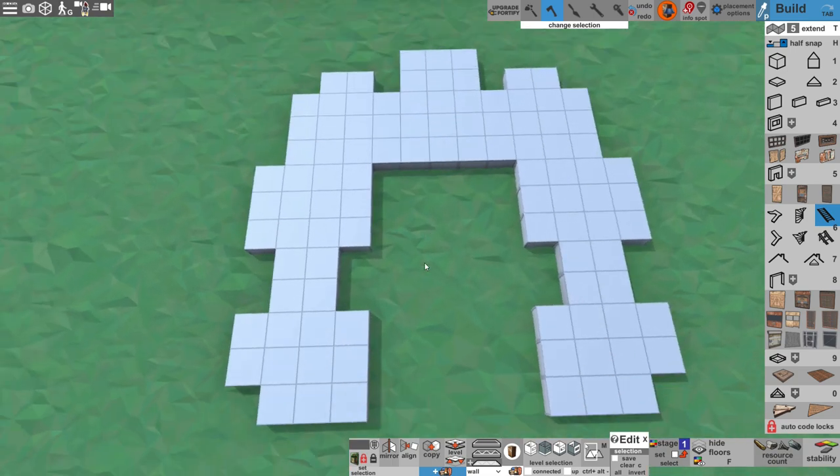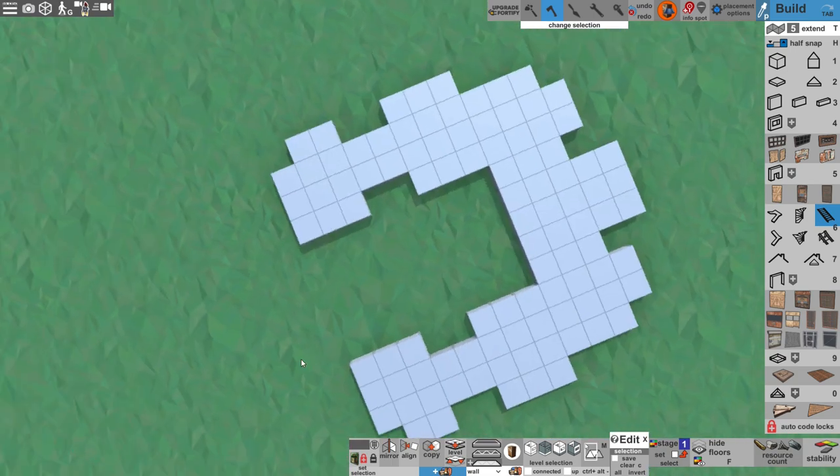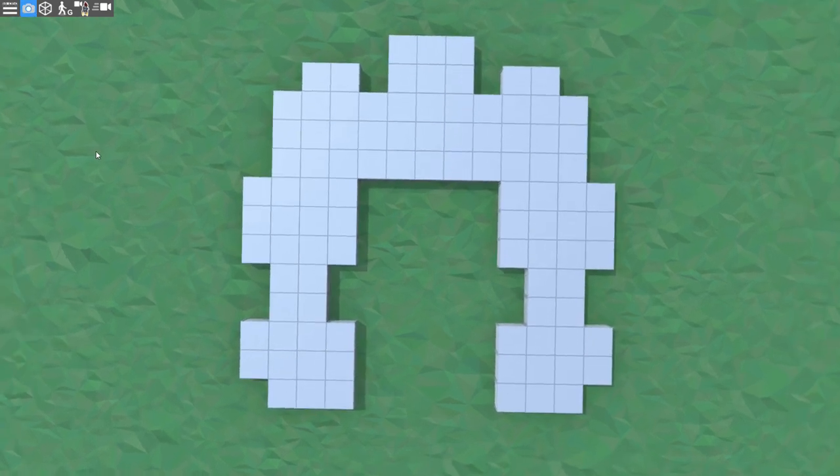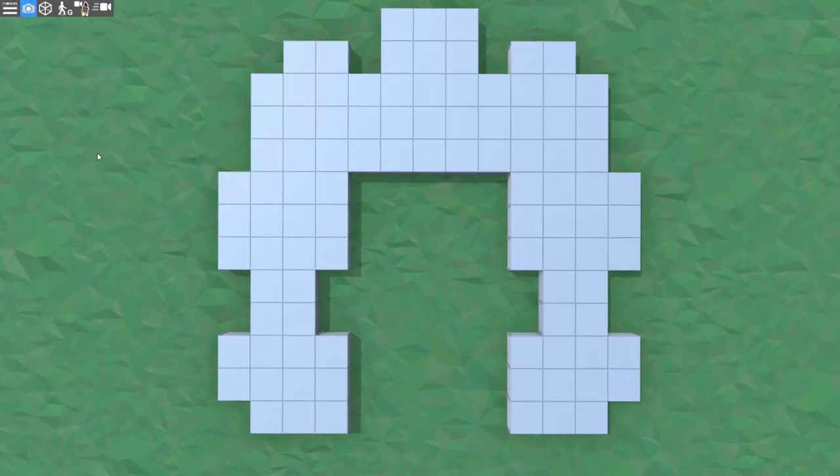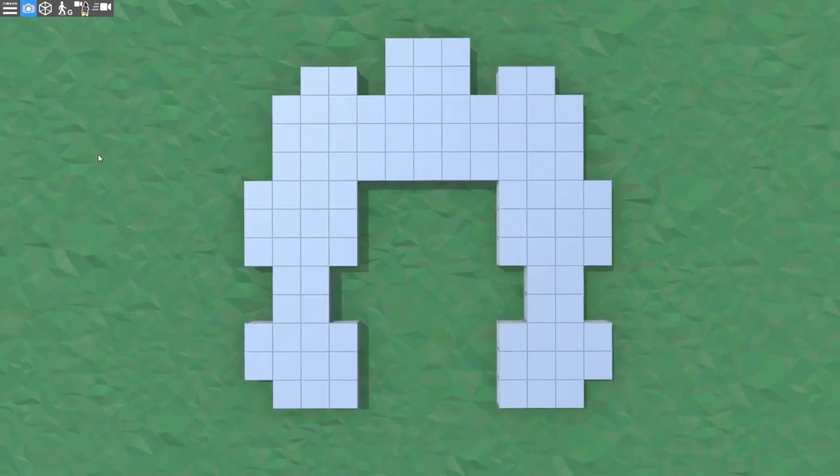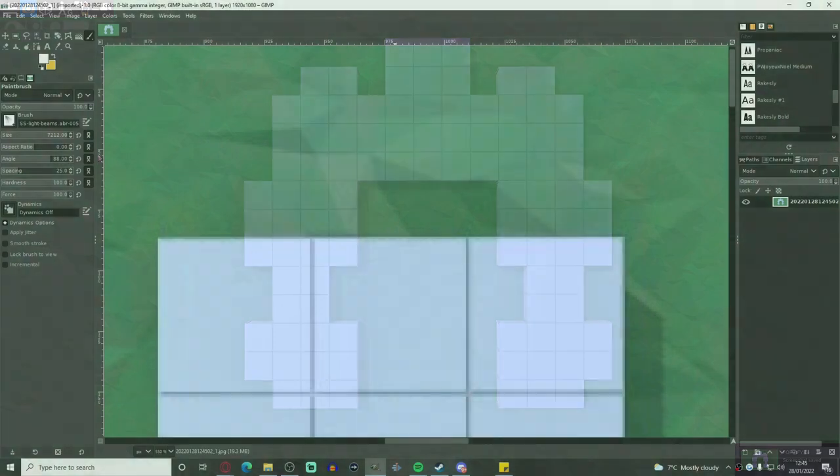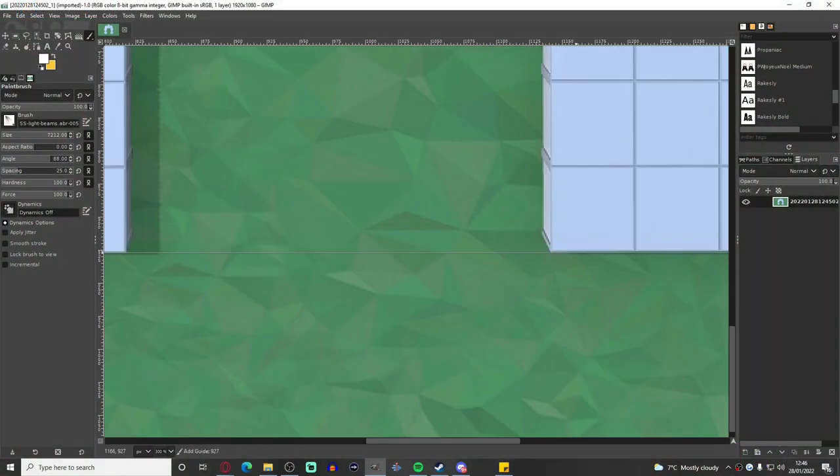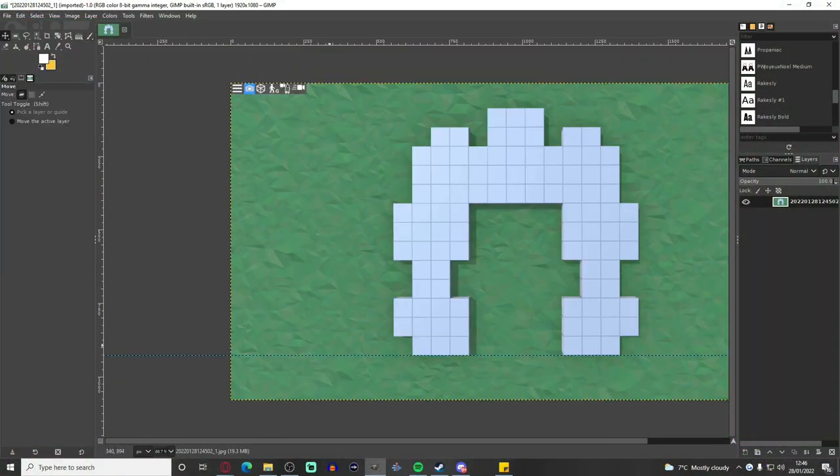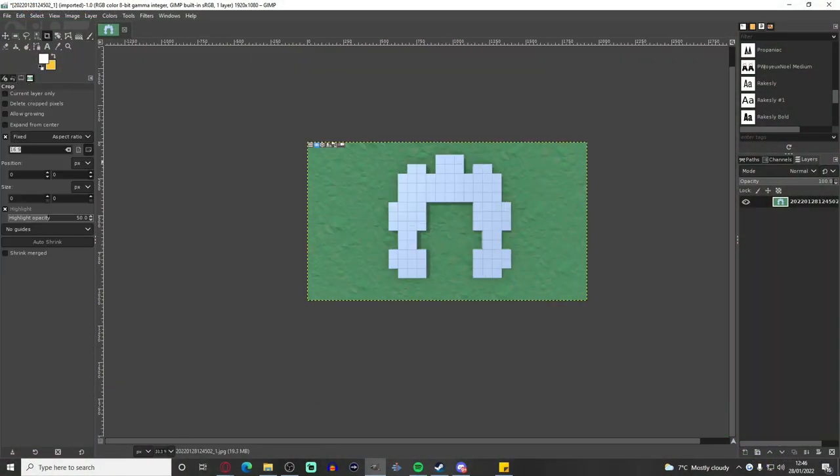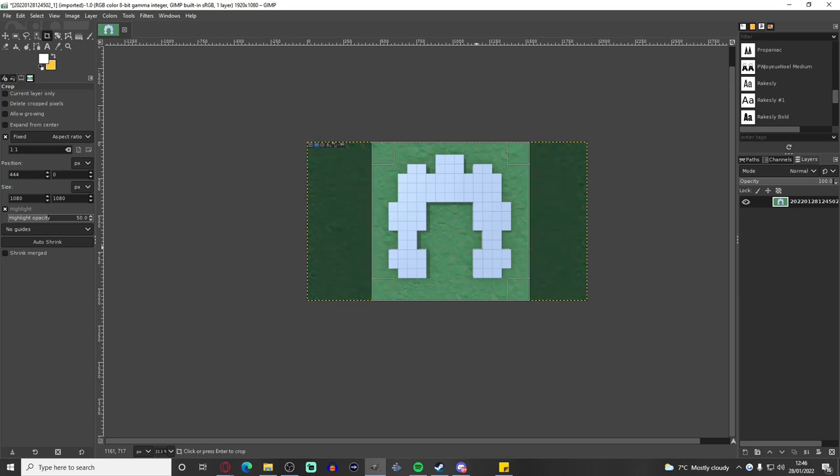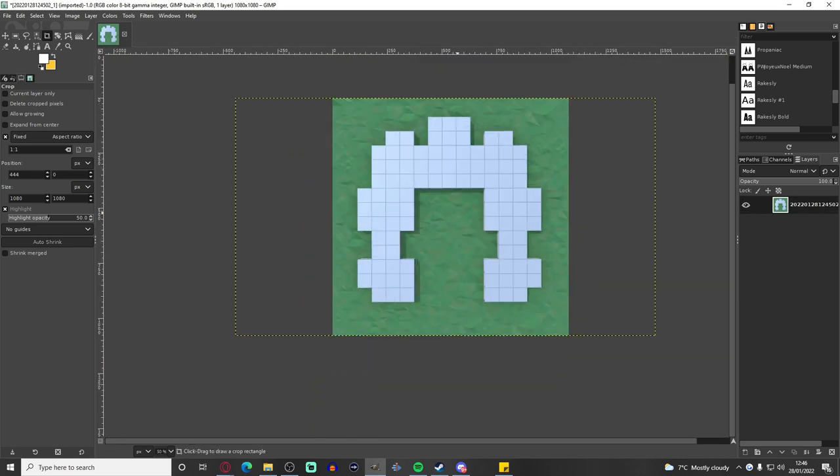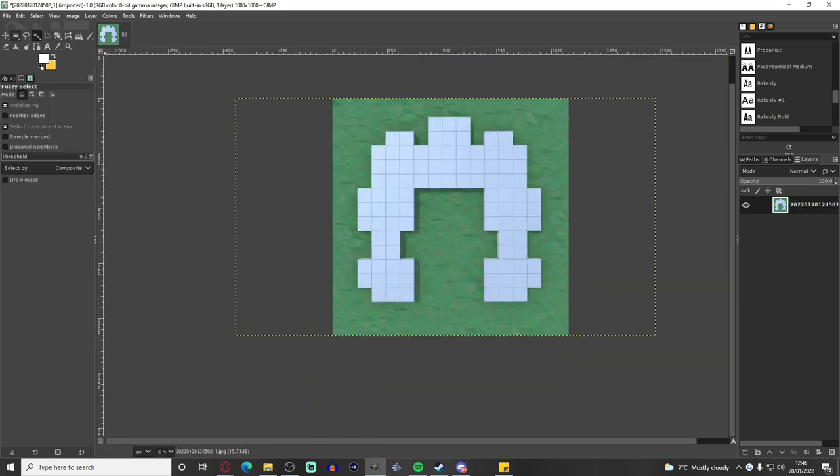So once I've done the base plate, I then turn off the UI with the photo tool on the top left and take a screenshot directly above, and then I bring that screenshot into GIMP, which is basically just a free, open-source version of Photoshop. From there, I use the free select tool to cut around the edge of the base plate to remove the grass.